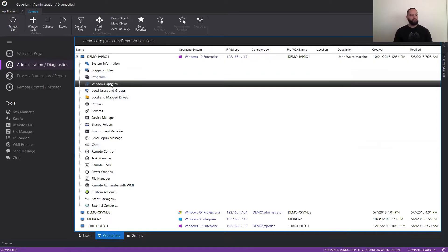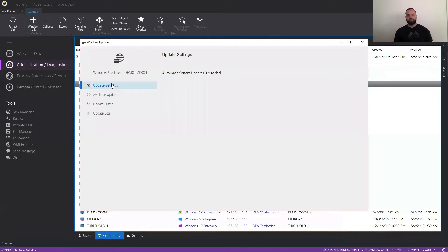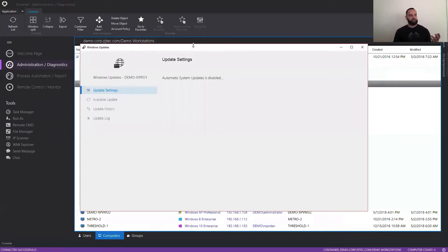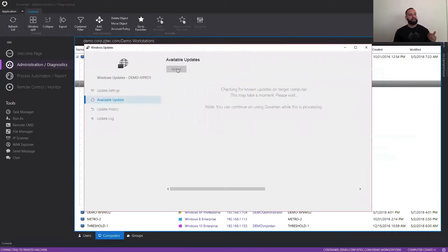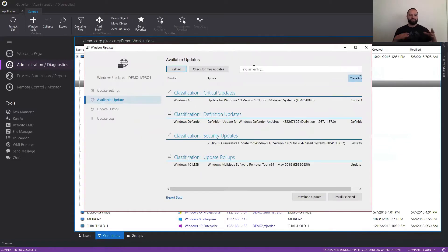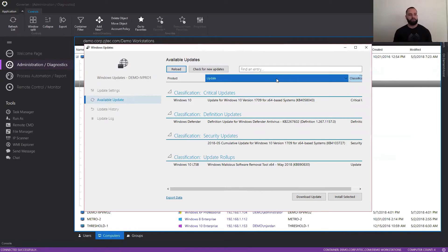But what we're going to go ahead and do today is just work on the Windows Updates feature. So this is how it looks to go ahead and launch the Windows Updates tool. And what you're going to see is that the Windows Updates tool gives you all the abilities as if you were locally logged on to the machine, but you're in the back end without disturbing your user.